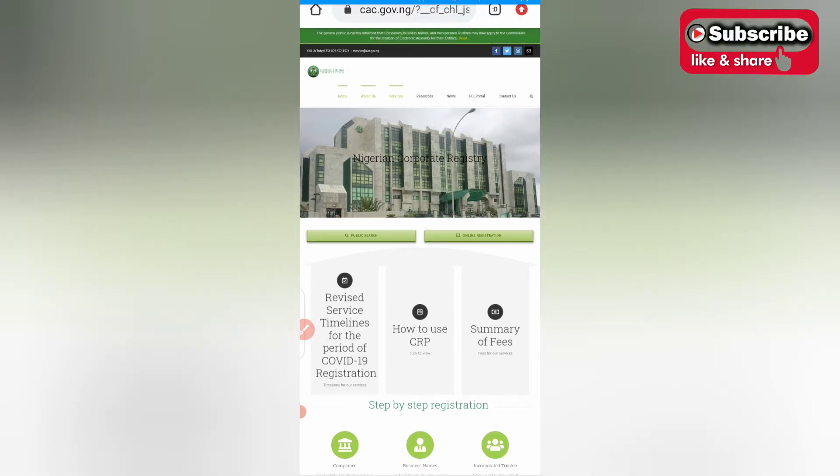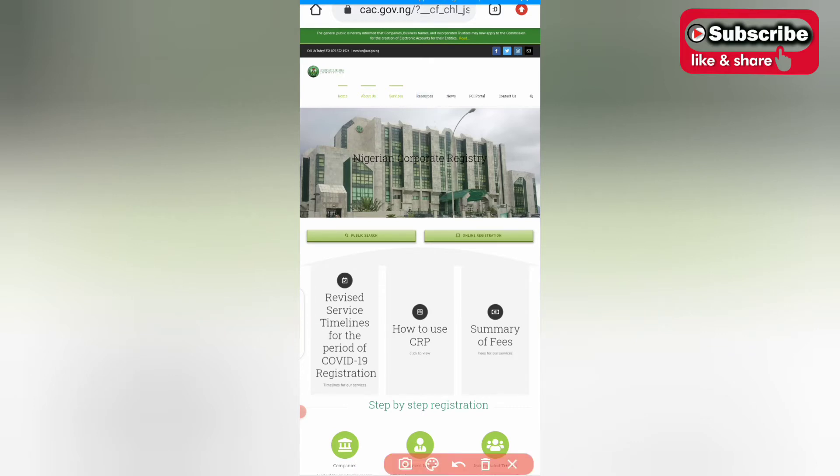When you come to cac.gov.ng, go and click on, make sure it's on desktop sites, then you click on news at the top here.